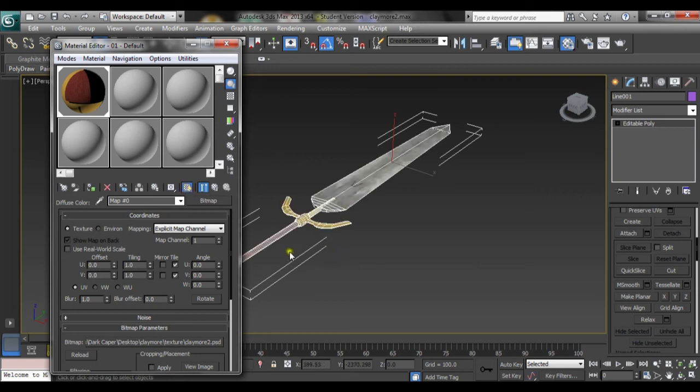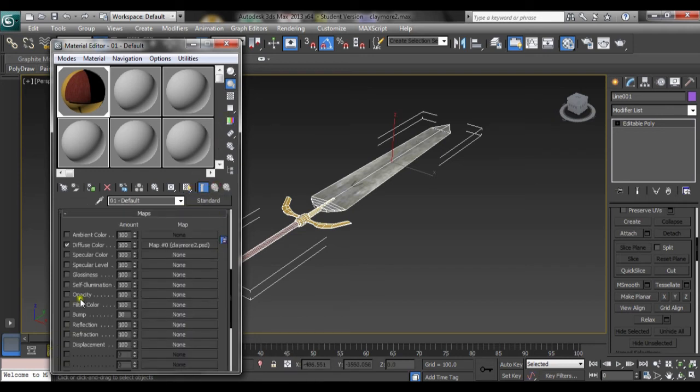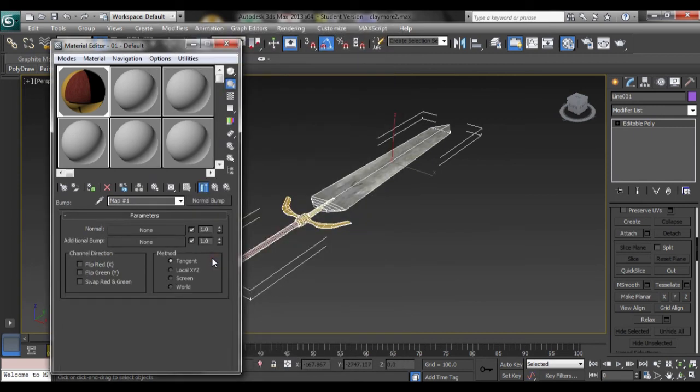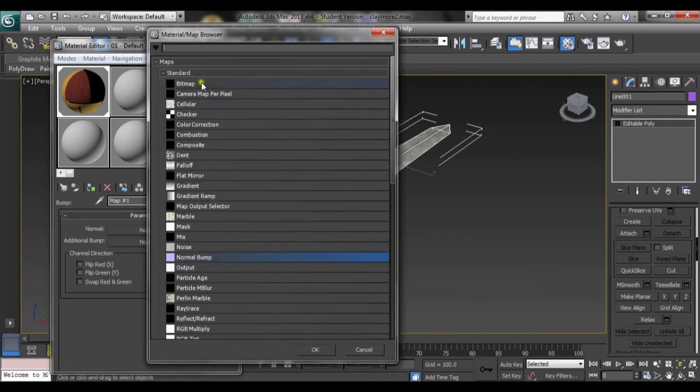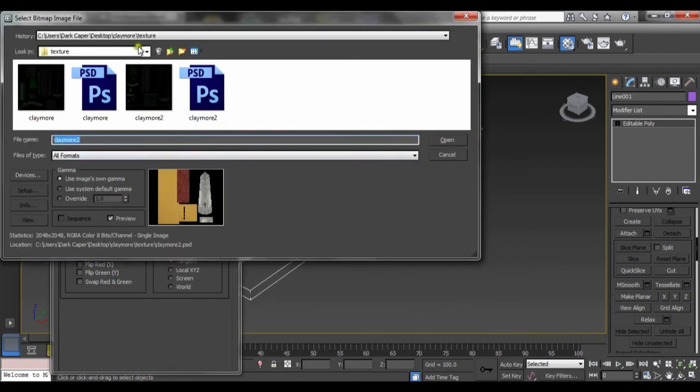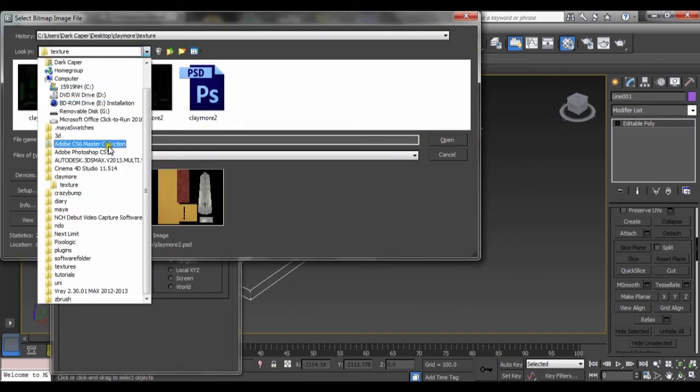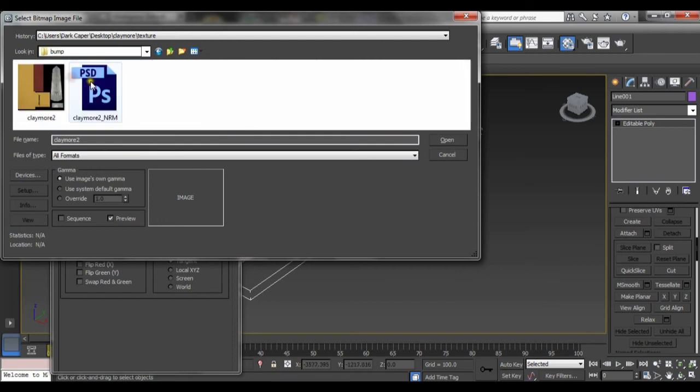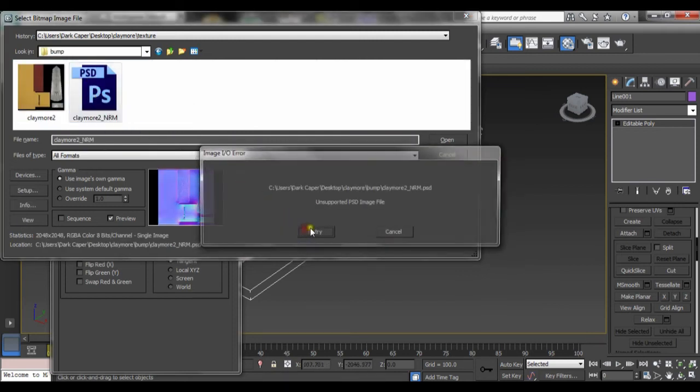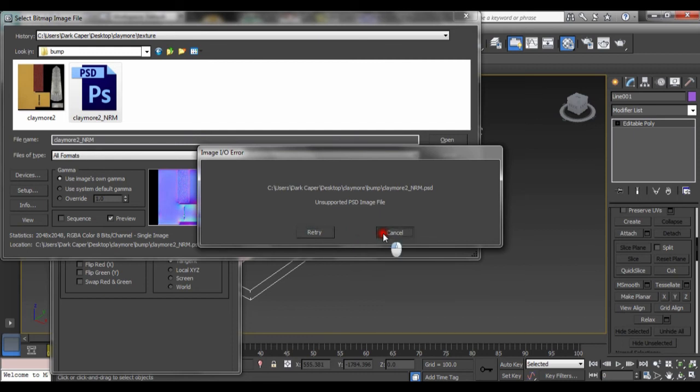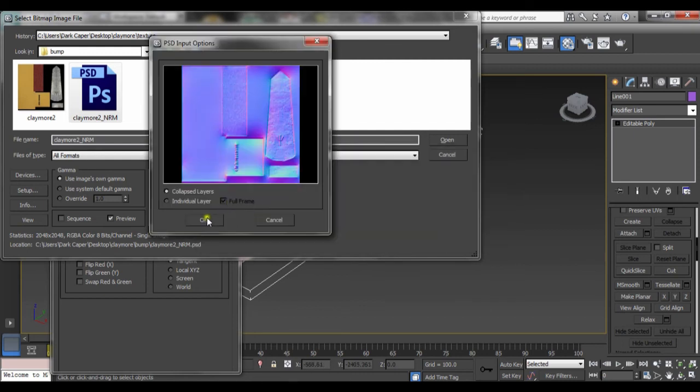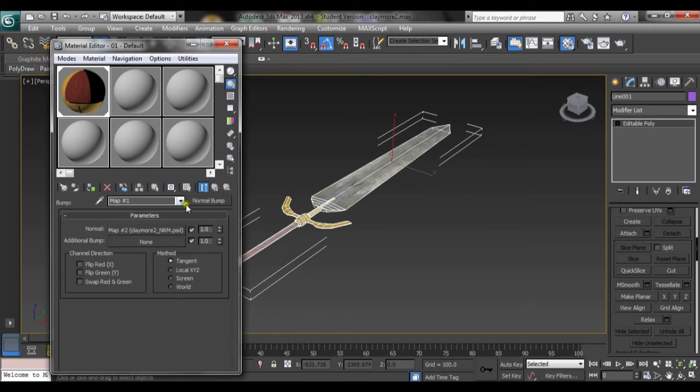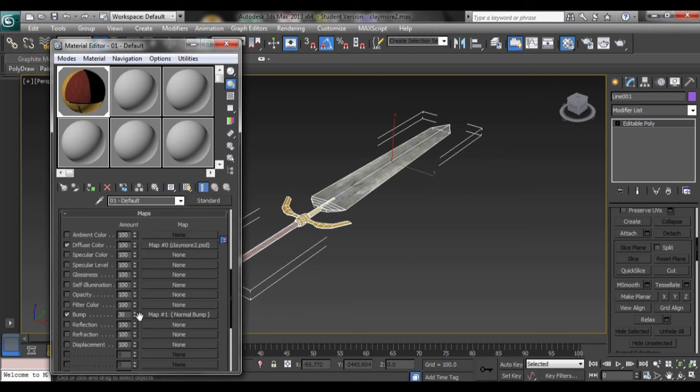And there we have the blade all nice and textured and everything. But now we need to go down to normal bump. This always happens but there it is - it does work, it's just a little bit of a pain sometimes. Bump apparent increase, the bump maybe.